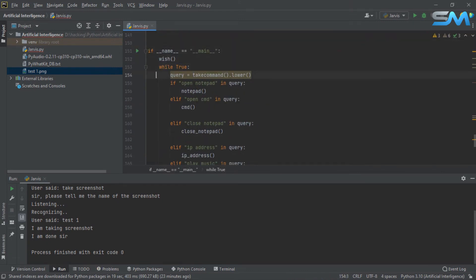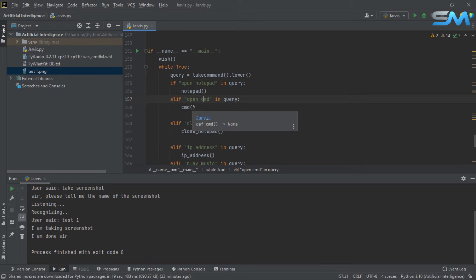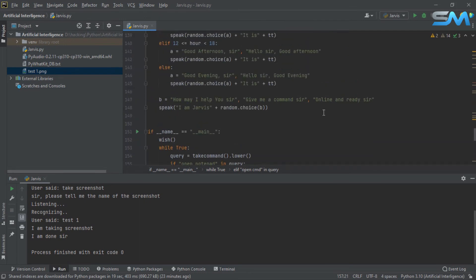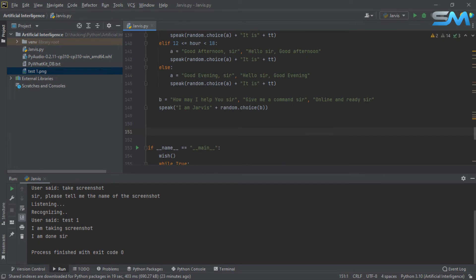If you want to click on the while loop, click on the while loop. If you want to click the stop button, you will use the function. Do you want to use this function to stop?